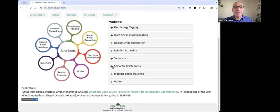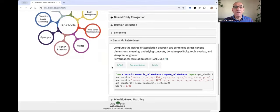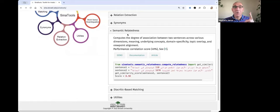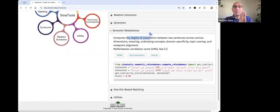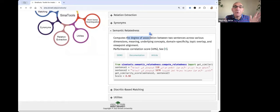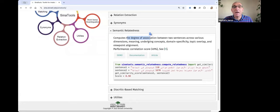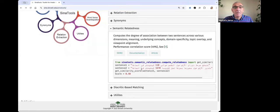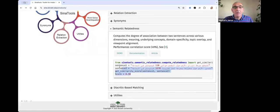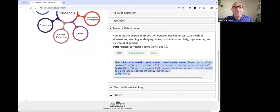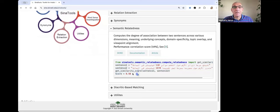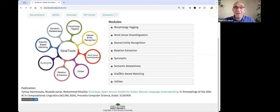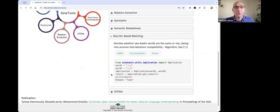The semantic relatedness module is given two sentences. We can compute the degree of relatedness between them according to various things, like meaning, underlying concepts, the domain, the topic, and so on. Again, this is an example where you can use it. These two sentences, we score them like 90%.